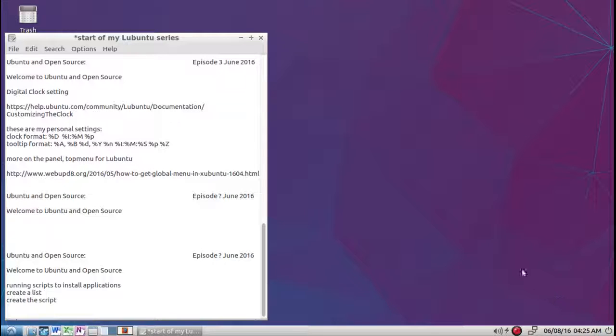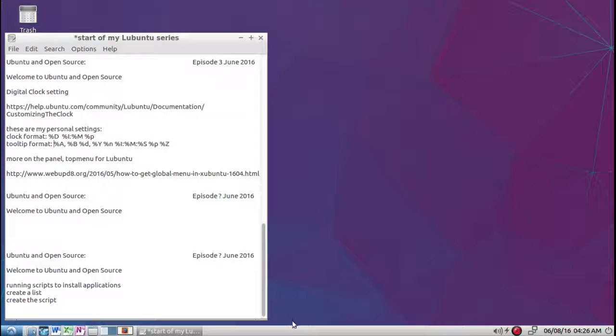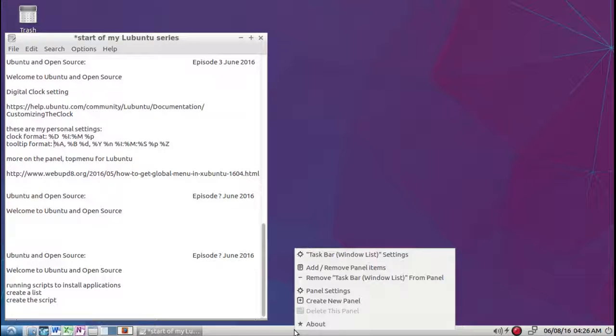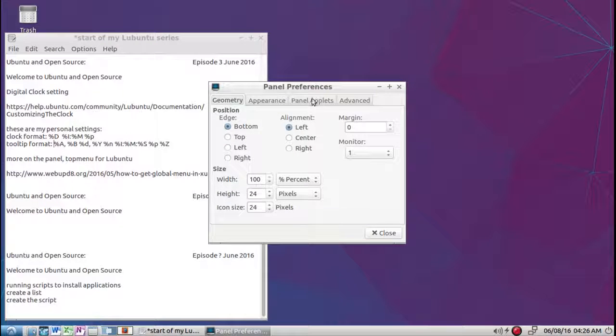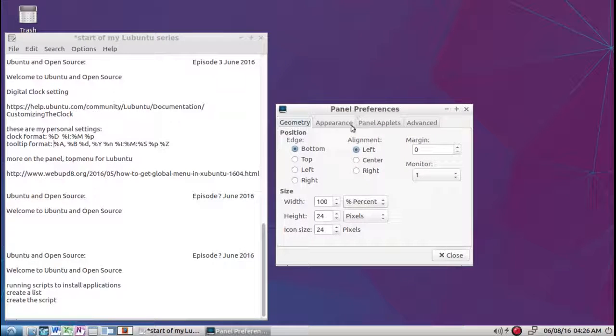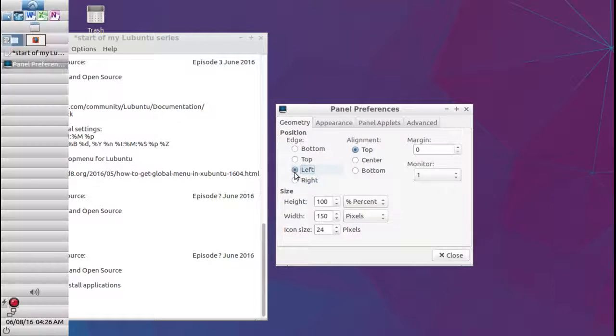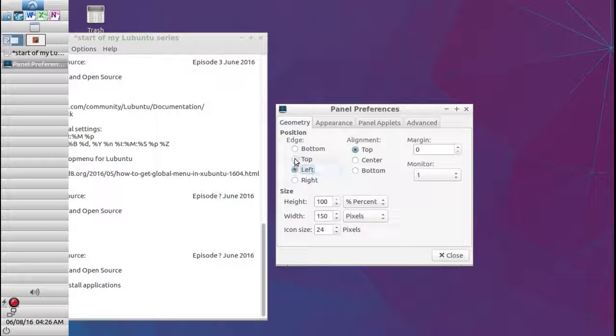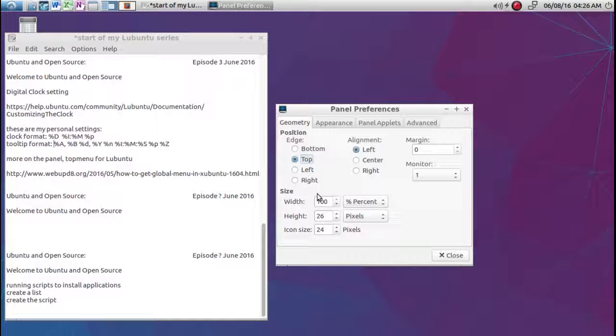So that's the digital clock in its settings. Now we're going to go to the panel here. Some more things on the panel. Just right click anywhere in the panel. Then you can go to panel settings. Panel settings, you can move the panel to the right, to the left, or to the top. I prefer to keep mine on the top.